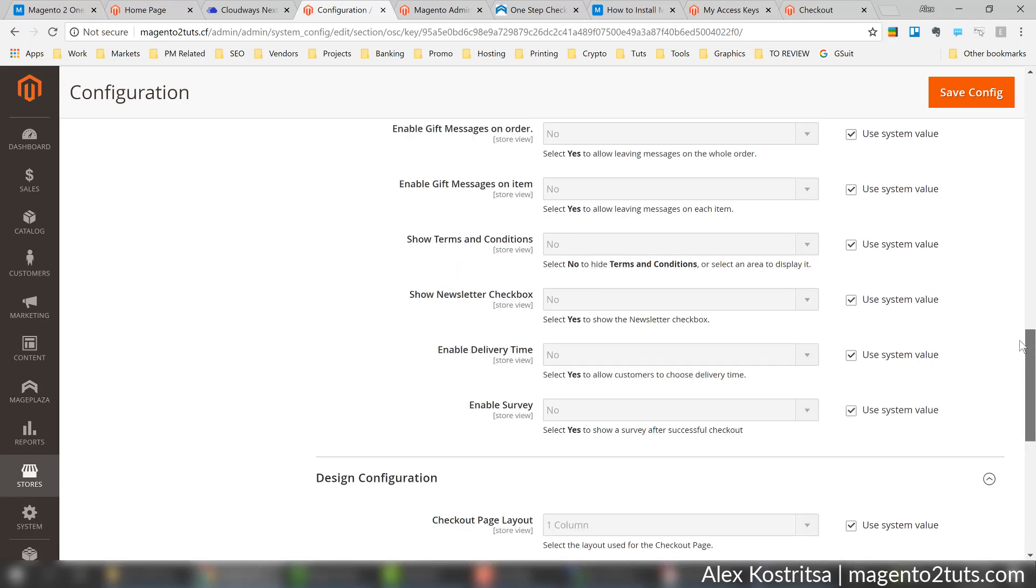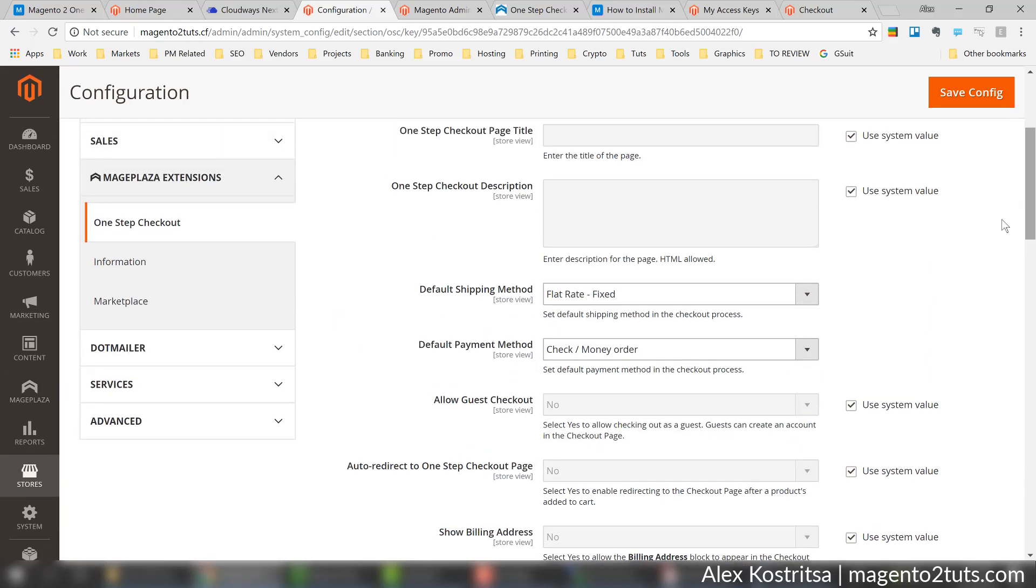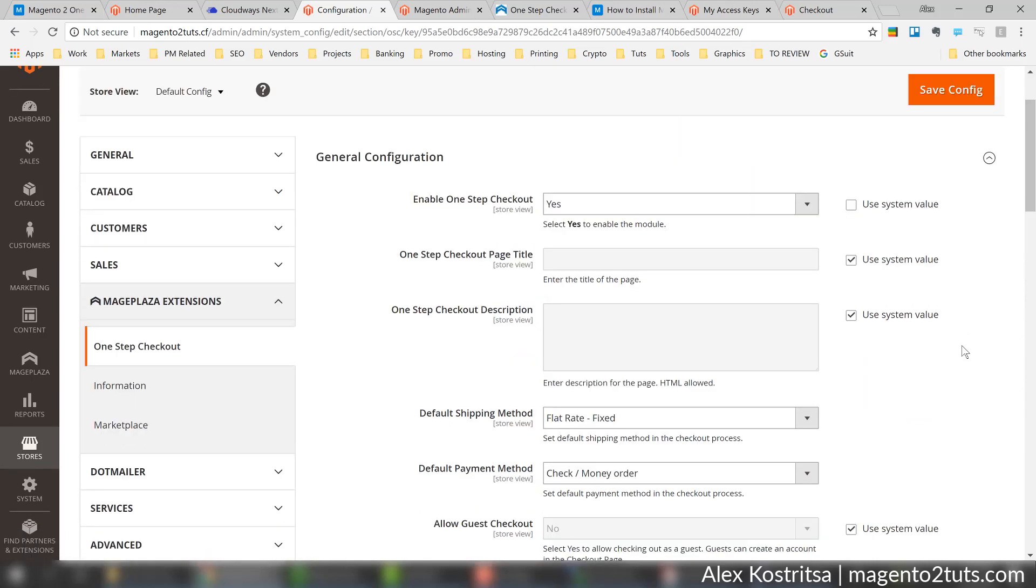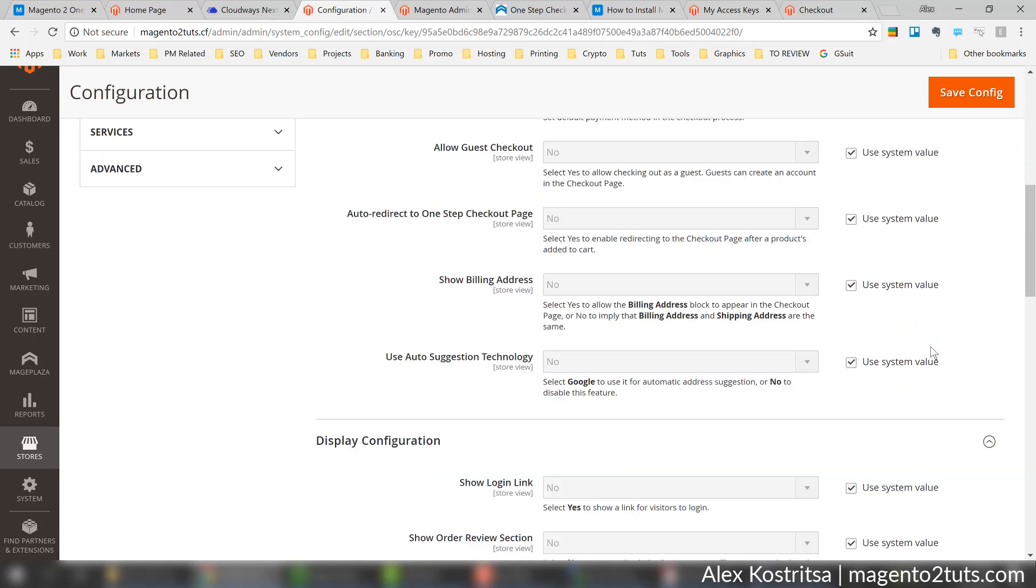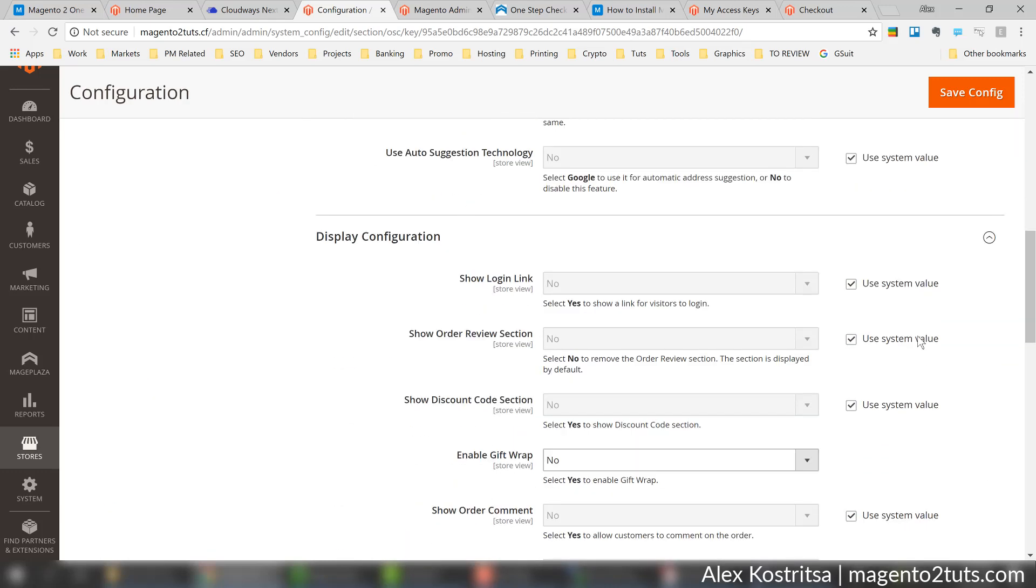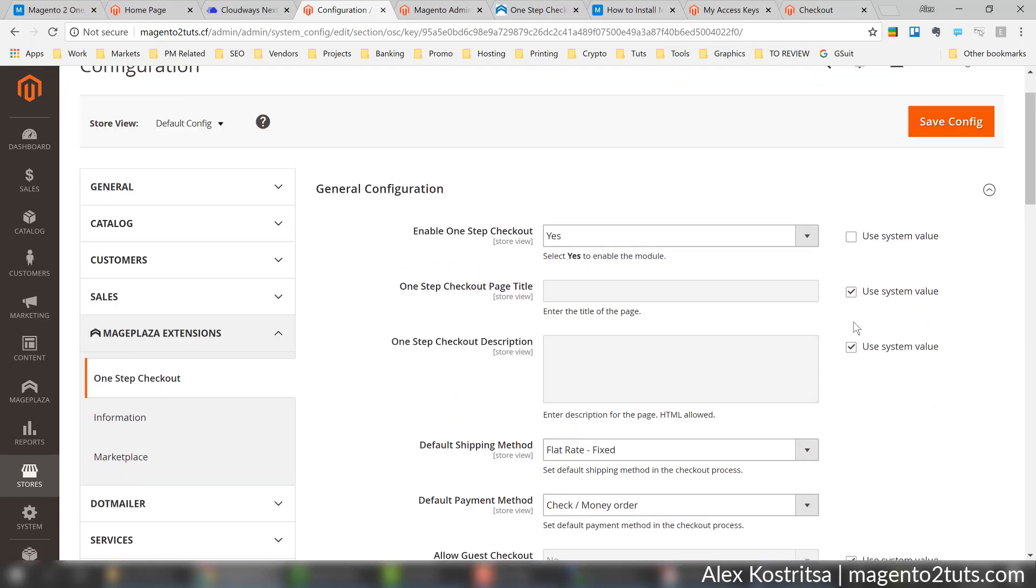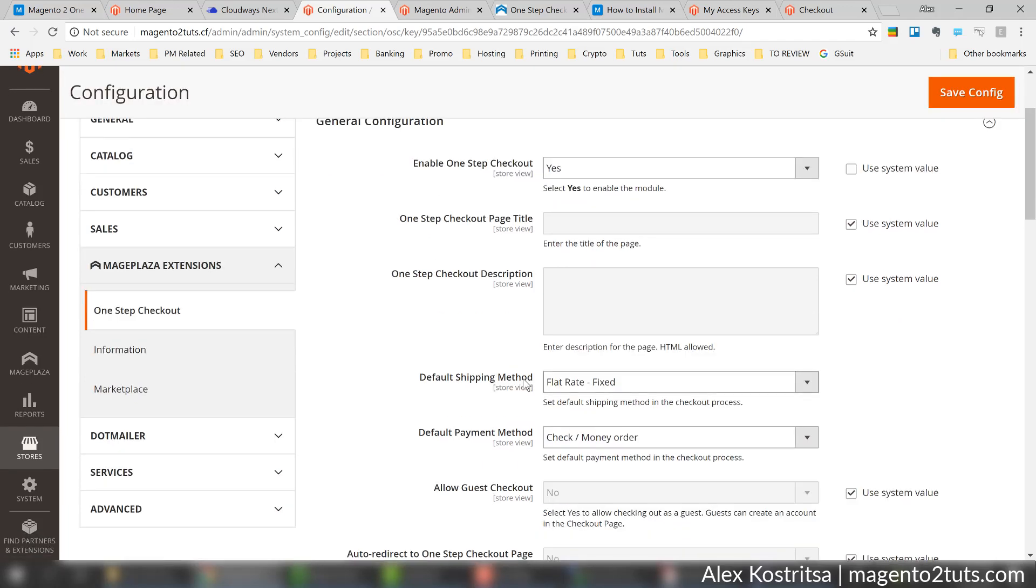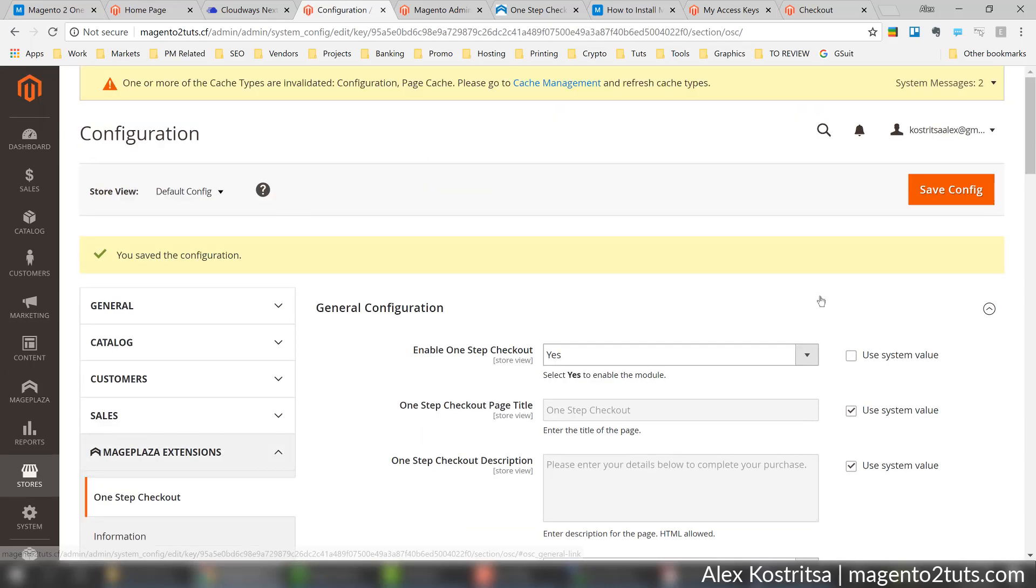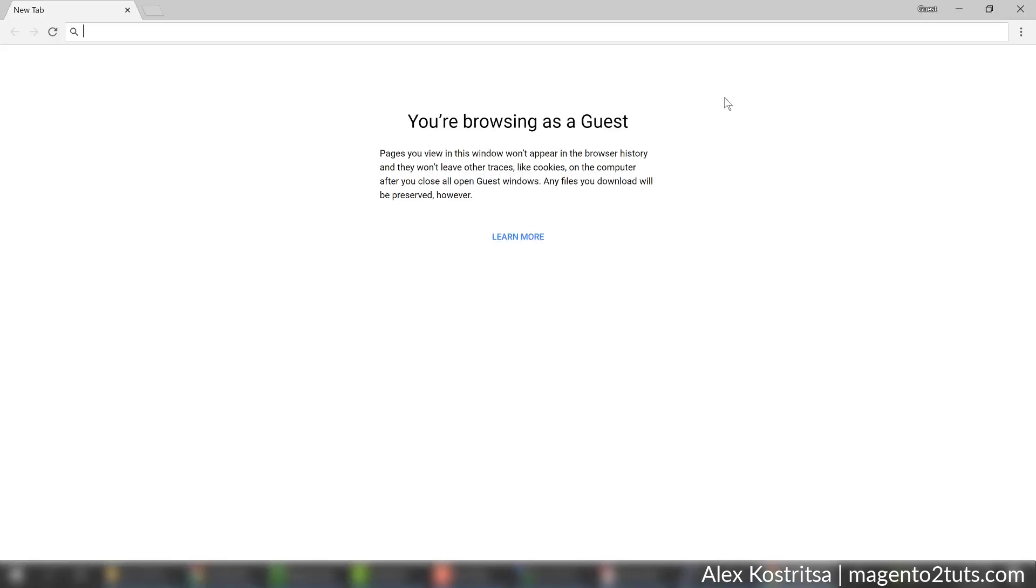I'm not going to dig into all the details because I'll leave the manual, and not all of you will need all these options, so browse them yourself. I'm fine with the default configuration - all I need is to enable it and activate two mandatory options: default shipping method and payment method.